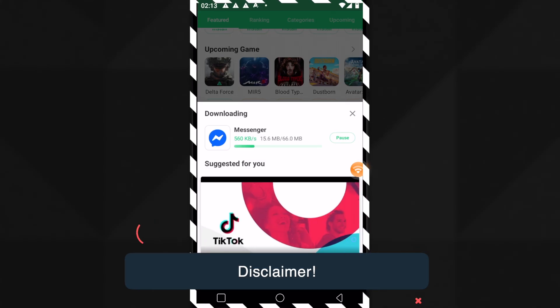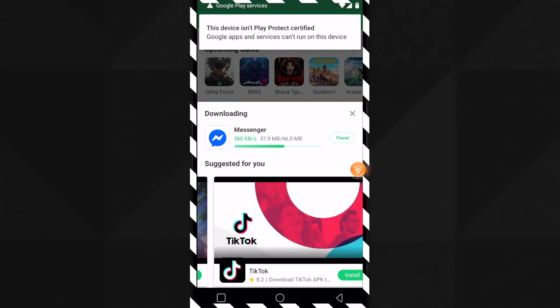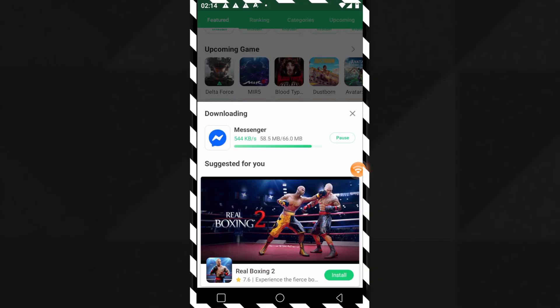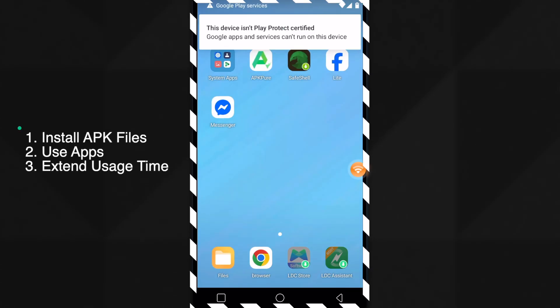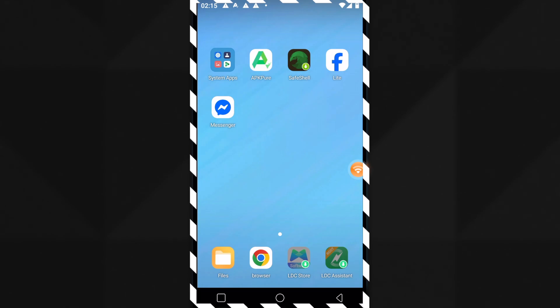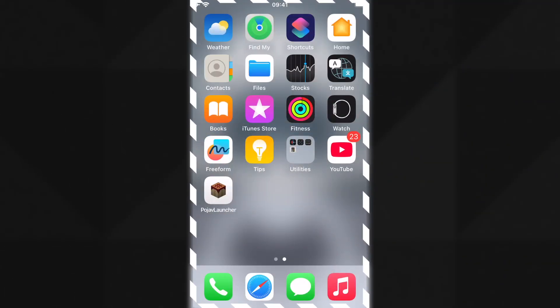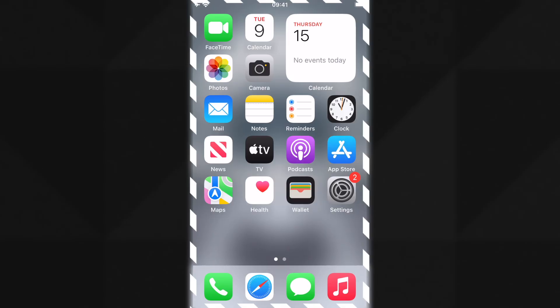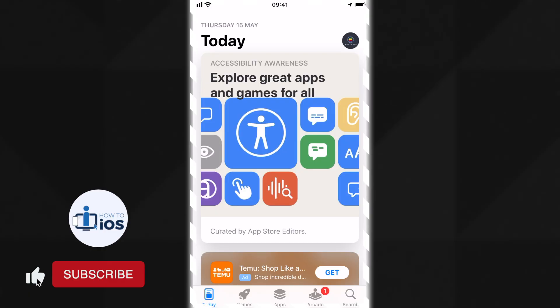Here is a disclaimer: if you think you can install APK files the same way you do with IPA files on iPhone or iPad, such as side loading, that is not the case. Follow me until the end and I will show you how to install APK files on your iPhone for free, use them, and extend their usage time. I have seen many people in my other videos saying something is not working because they do not follow all the steps till the end, so please follow along completely.